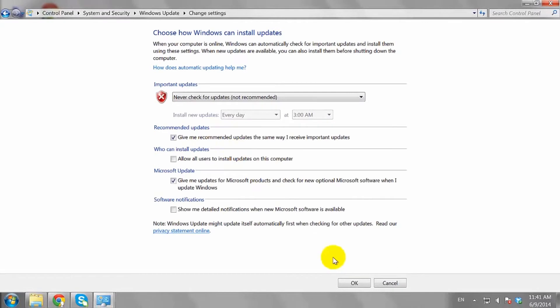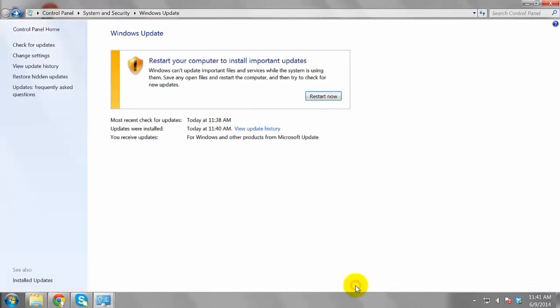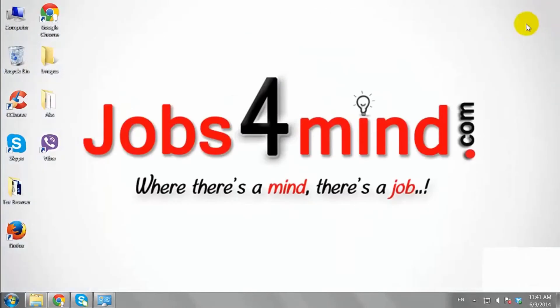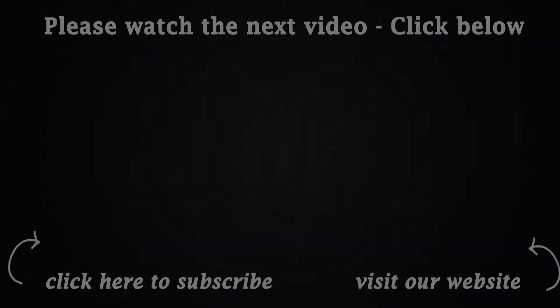Click OK to save the changes. You may need to restart your computer for the changes to take effect. This is how you can disable automatic updates in Windows 7.